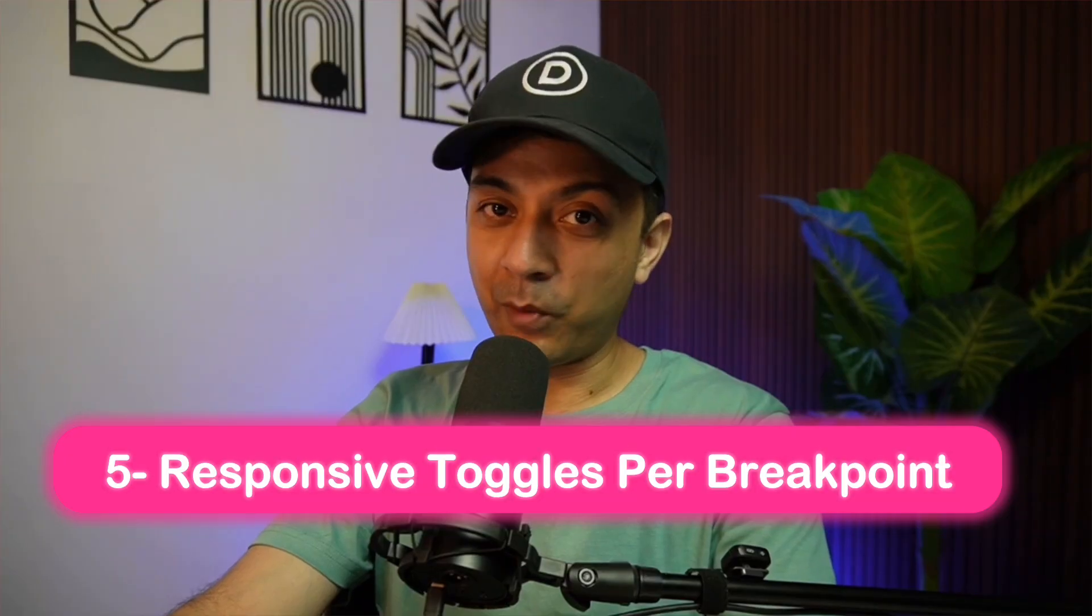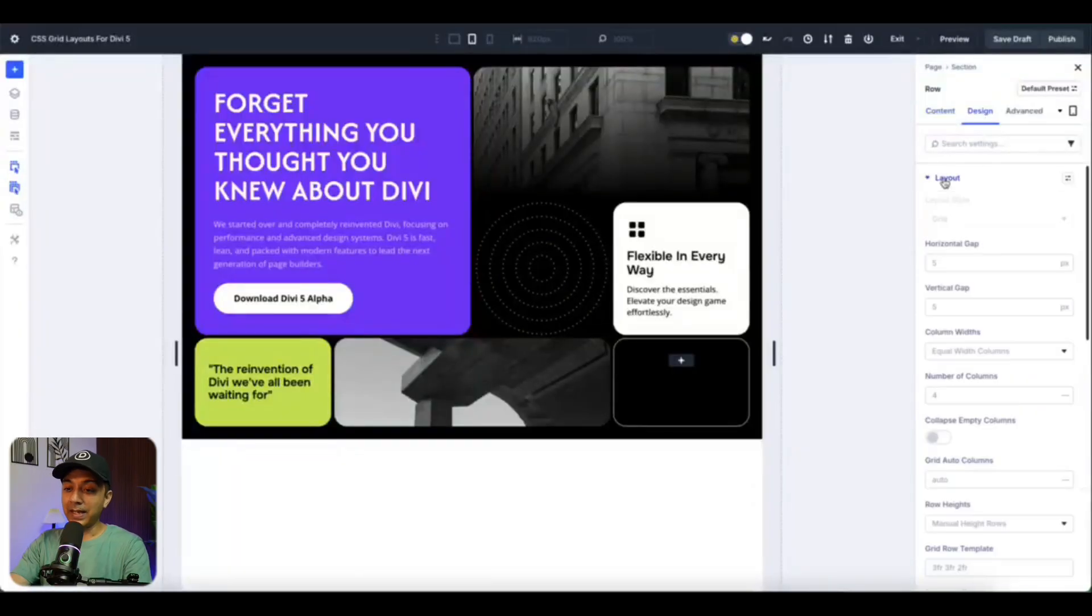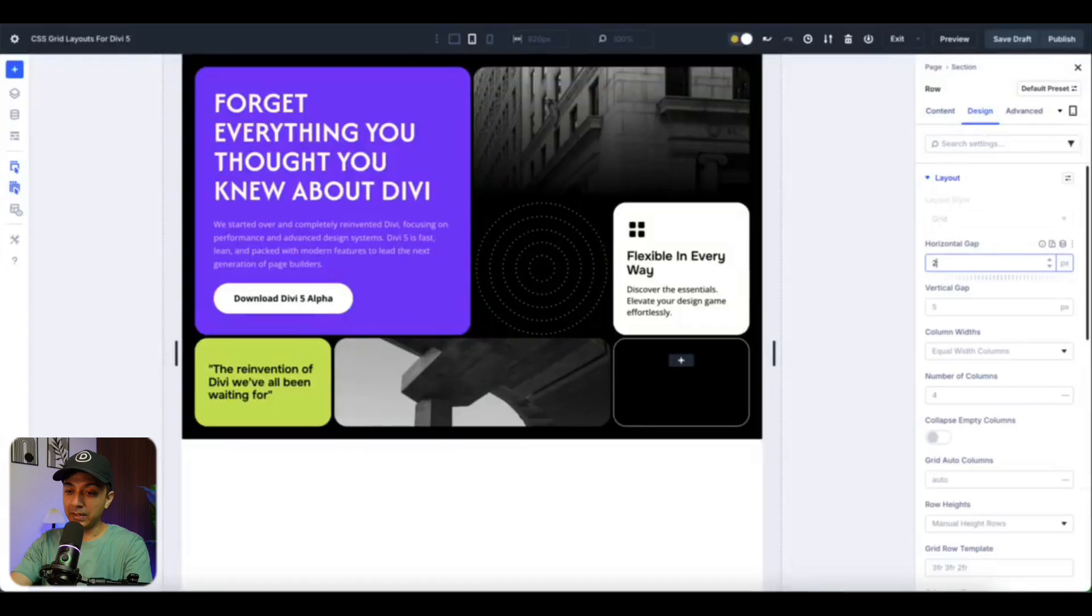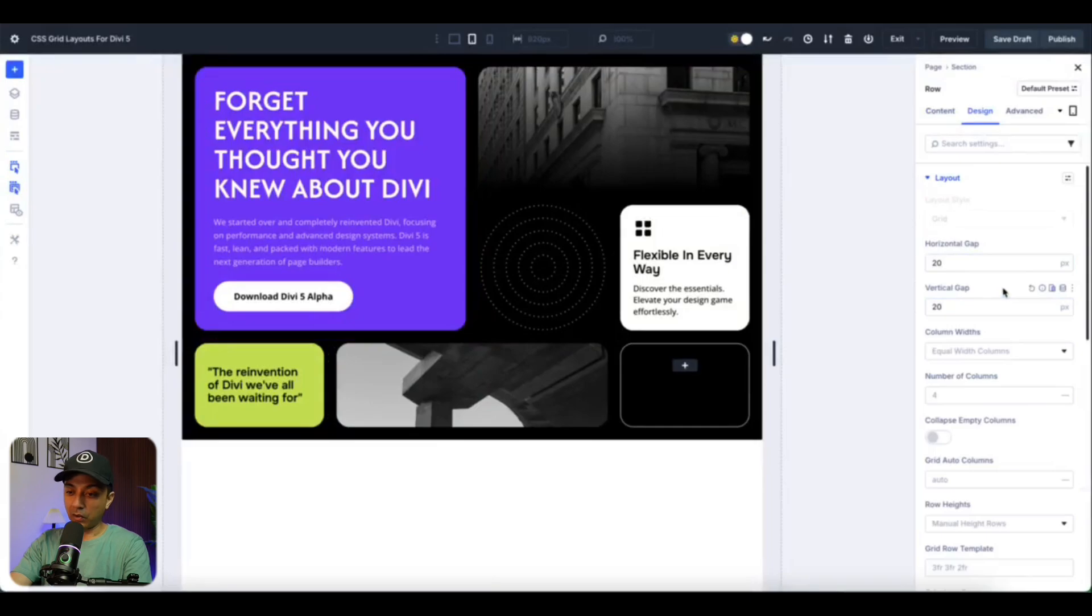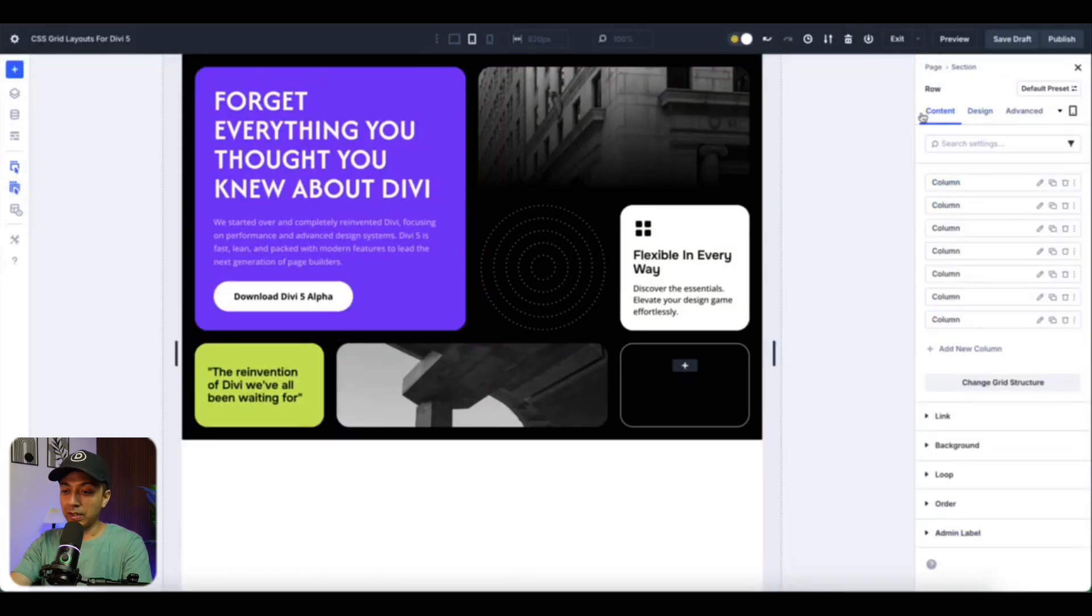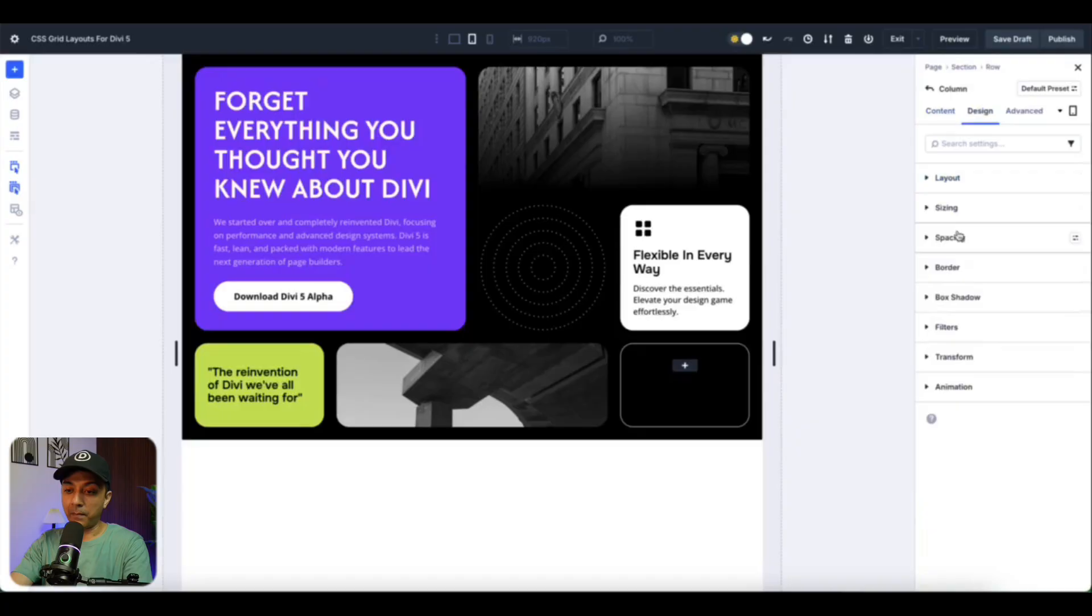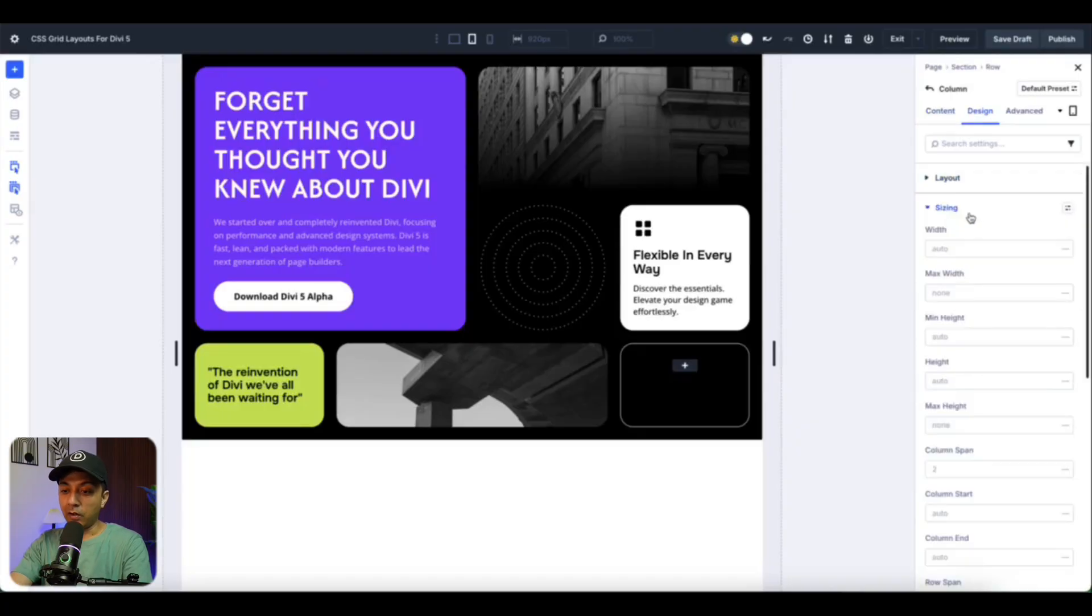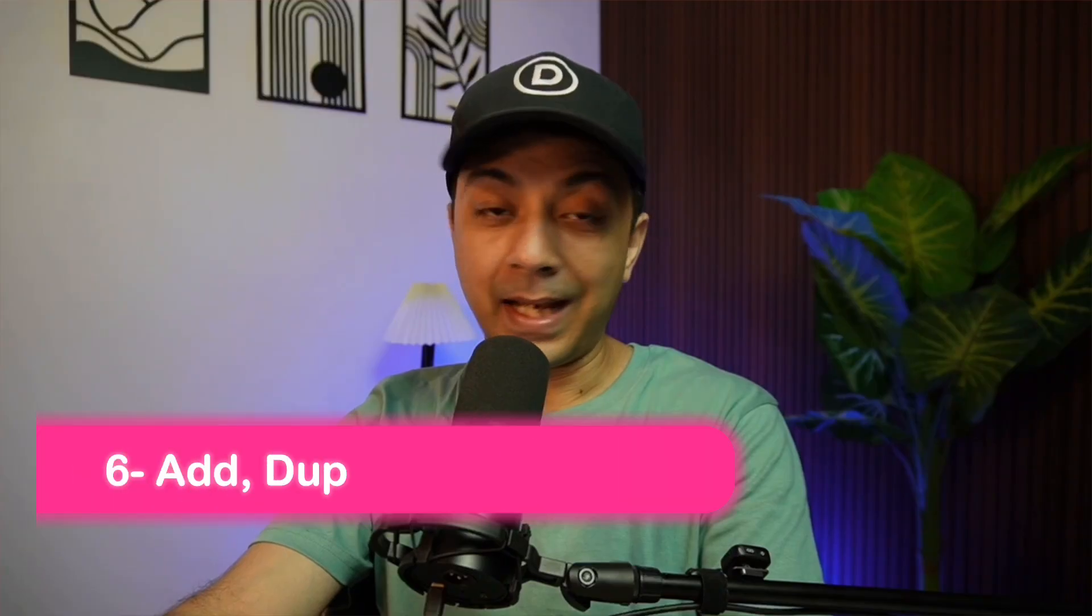Number five, responsive toggle for breakpoints. We can customize gaps and spans for each breakpoint for a seamless look. Reduce column gaps on mobile, expand them on desktop, and use CSS units like max for font size or max width on headings to avoid text wrapping issues on smaller screens.